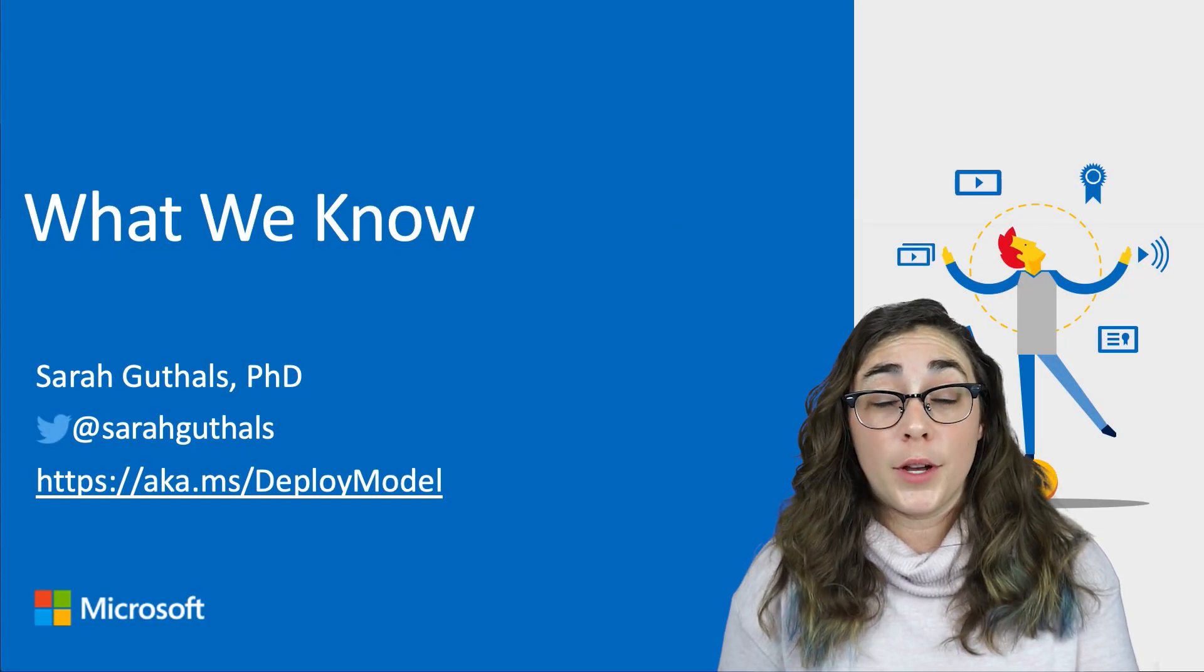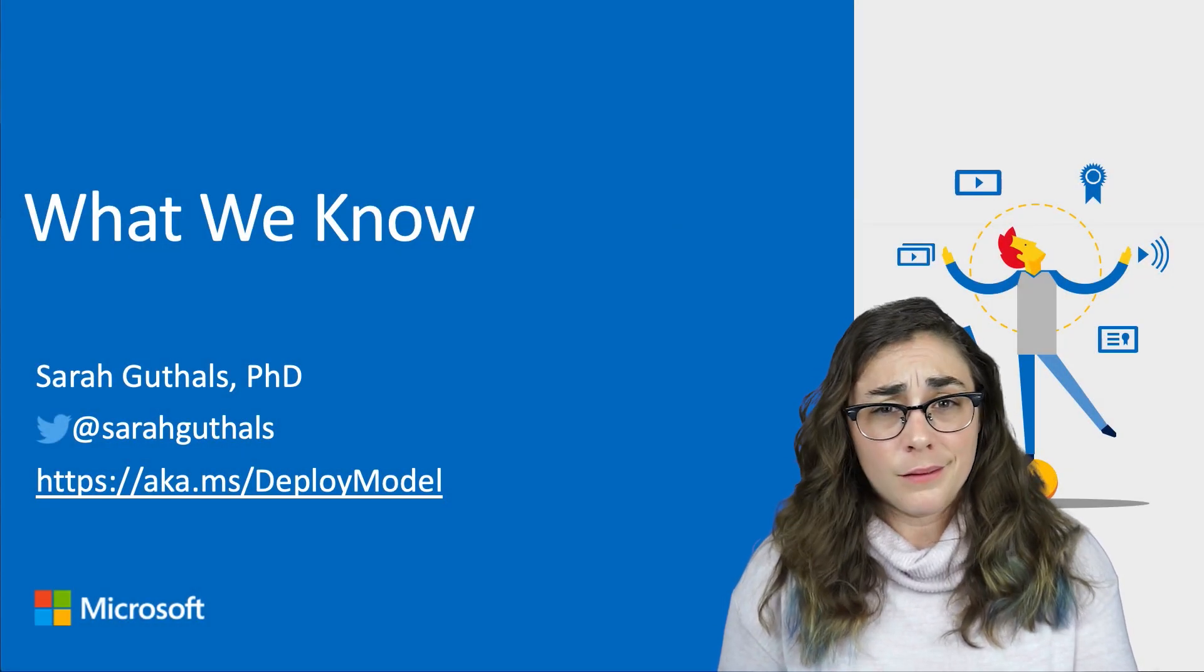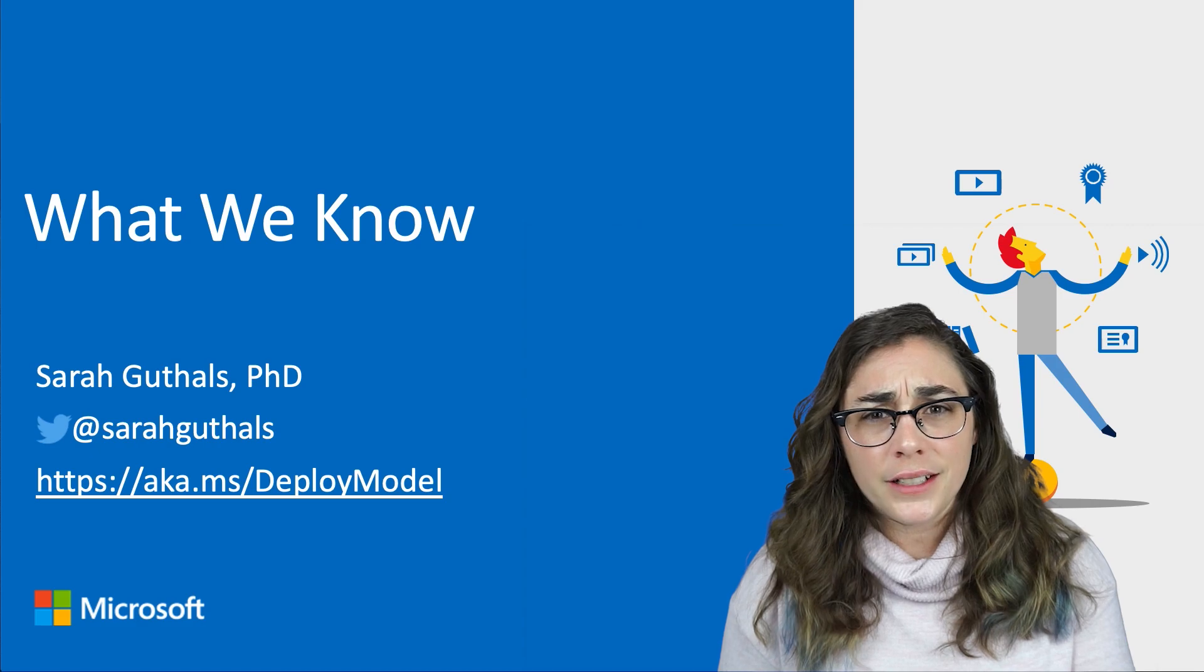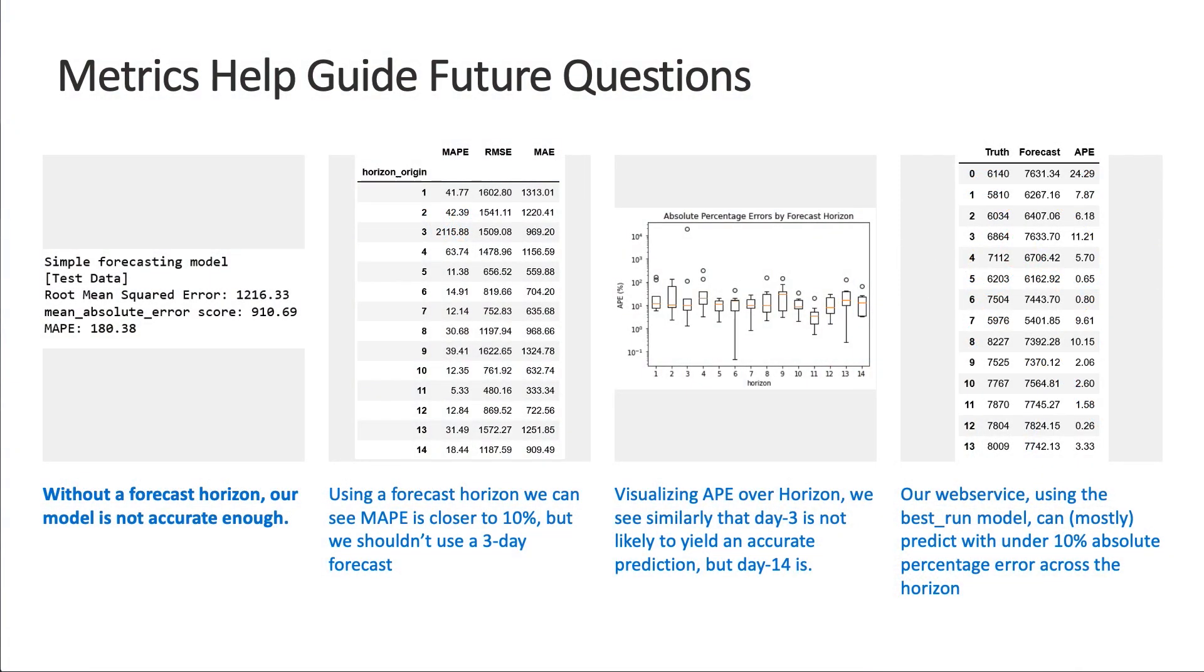Now that our model is deployed as a web service, what have we actually learned? Well, at first we got a little bit nervous. Our mean absolute percentage error was really high.